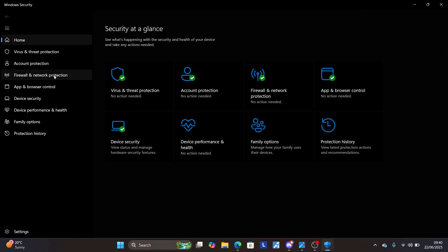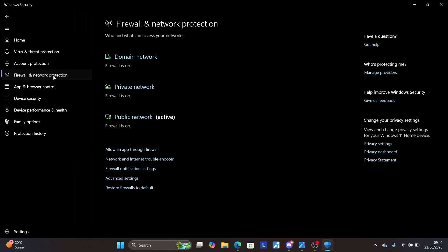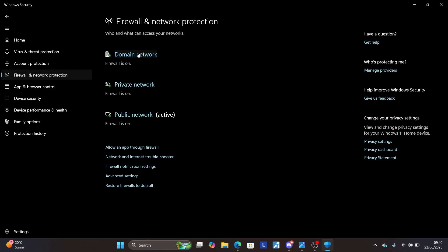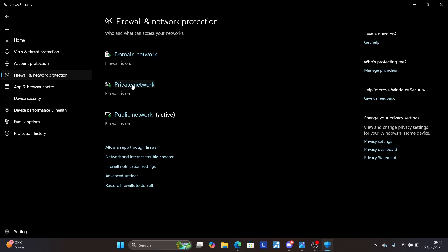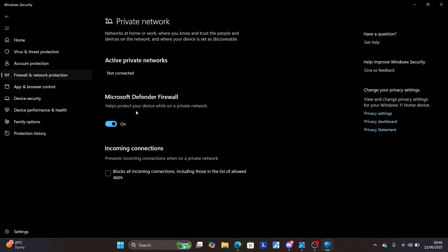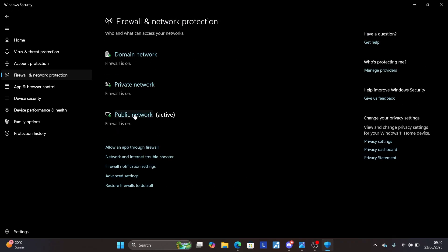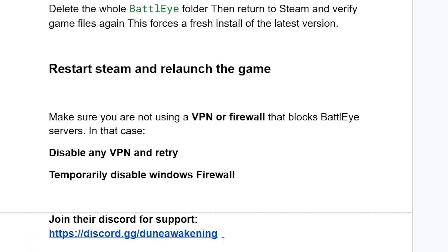In Windows Security, go to Firewall and Network Protection. Temporarily disable all networks by selecting each one — Domain network, Private network, and Public network — and turn them off. After that, try to launch the game. If it doesn't fix the issue, make sure to turn them back on.